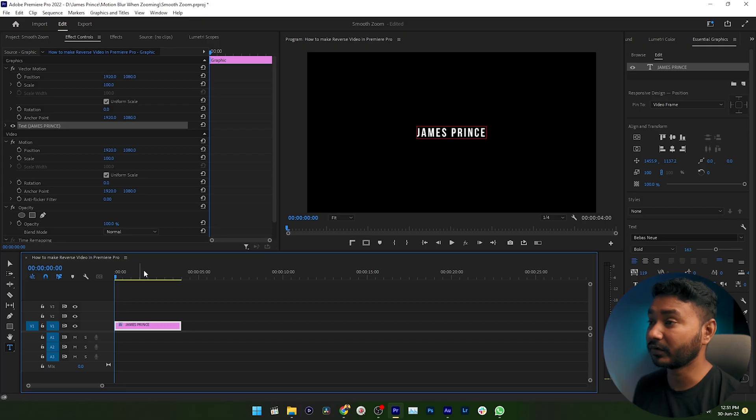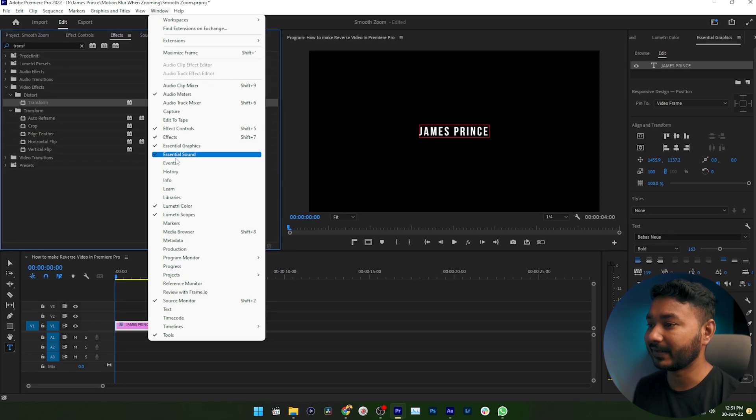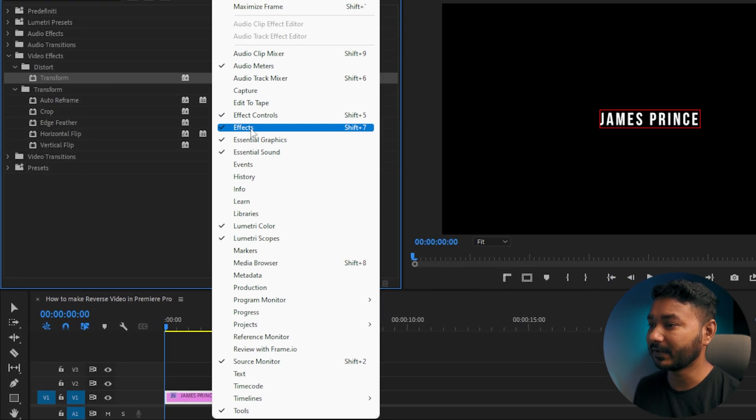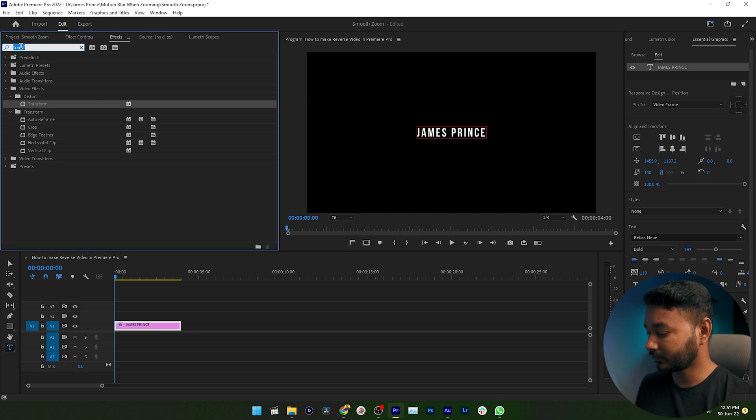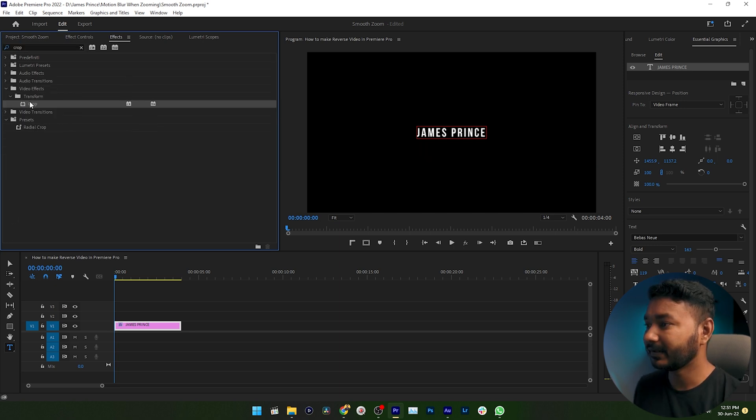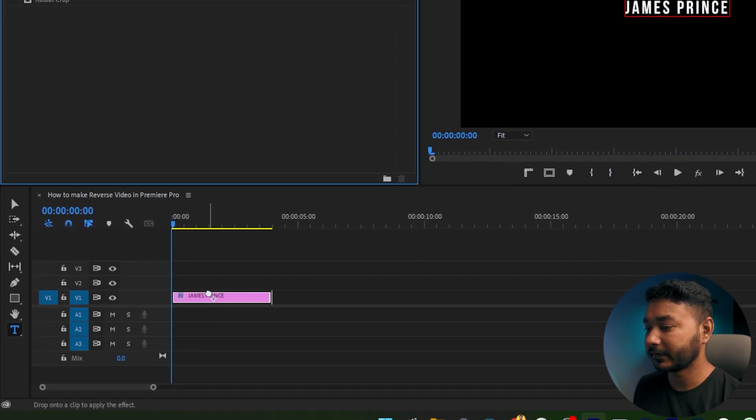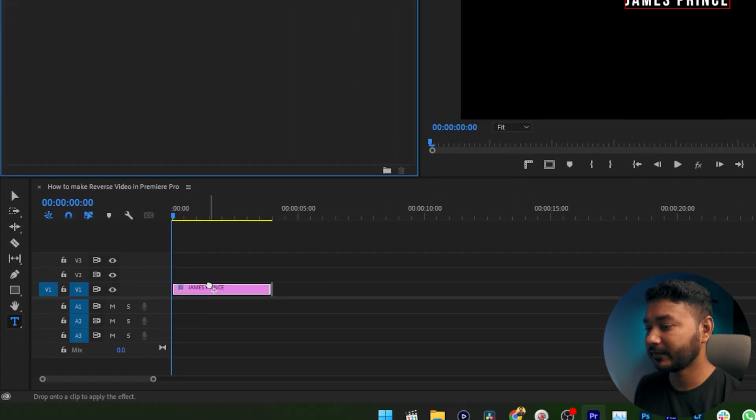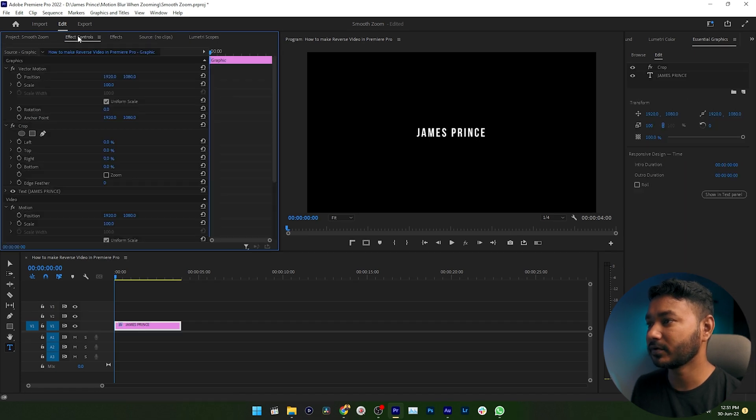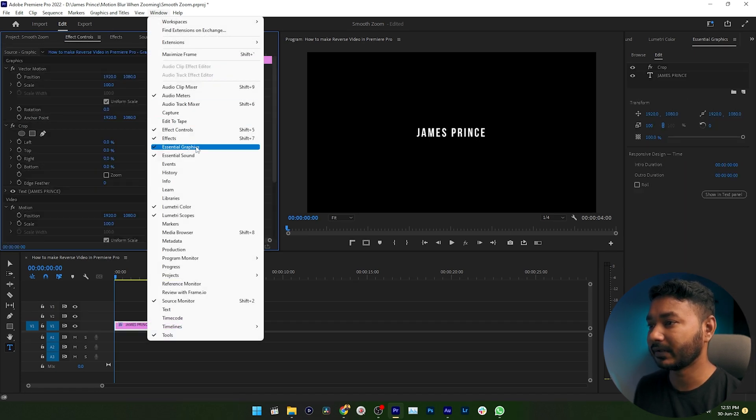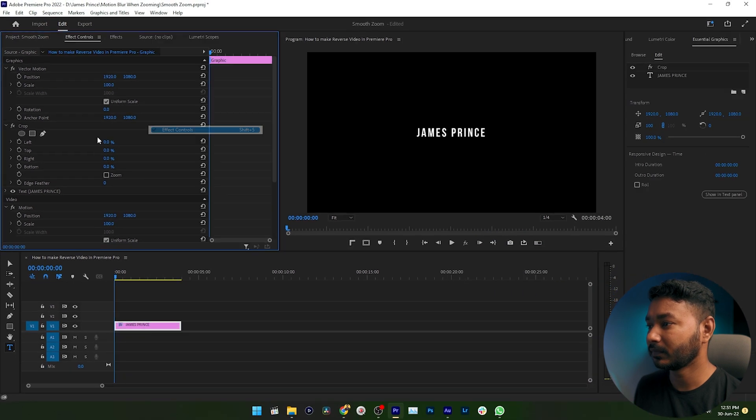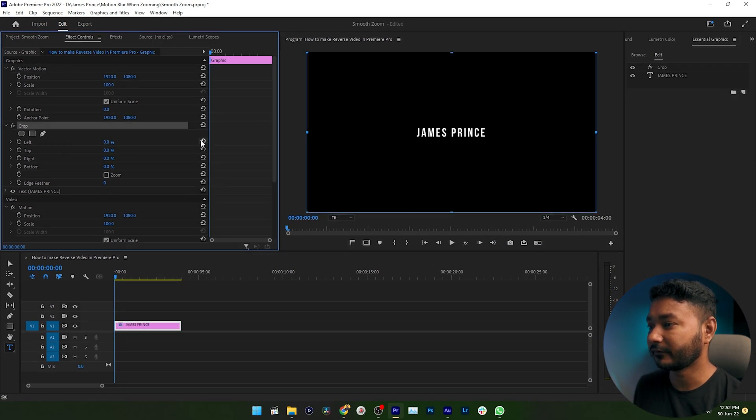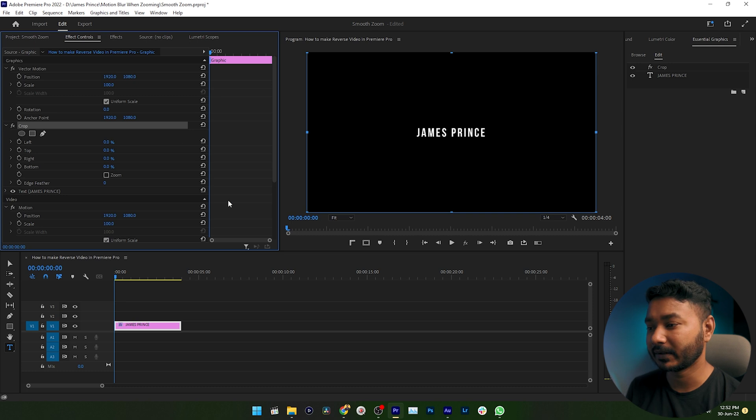You have to apply crop effect on top of your text layer. Go to effects panel. If you don't see it, go to Windows and enable effects panel. Then search for crop, click and drag this crop effect on top of your text layer and release it. Then get back to effects control panel. If you don't see it, go to Window and enable effects control. Then scroll down and you will see crop effect. So we need to animate the crop effect property.